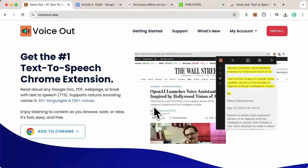Tired of straining your eyes reading endless web pages and documents? Introducing VoiceOut, the ultimate text-to-speech extension for Chrome.